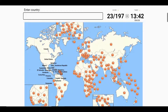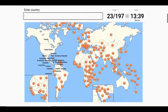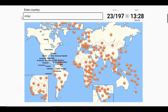Next up, we have some countries left here which were Trinidad and Tobago, Antigua and Barbuda.